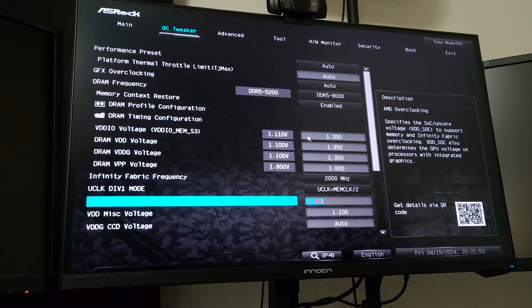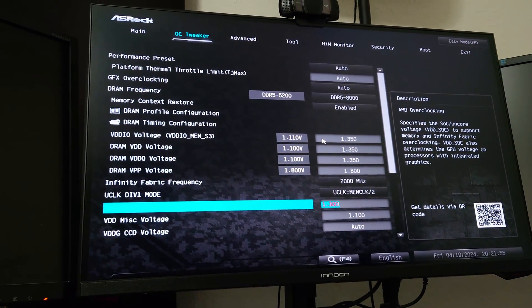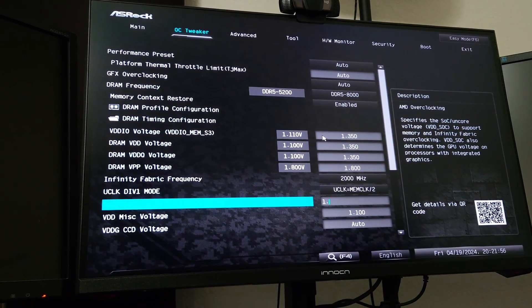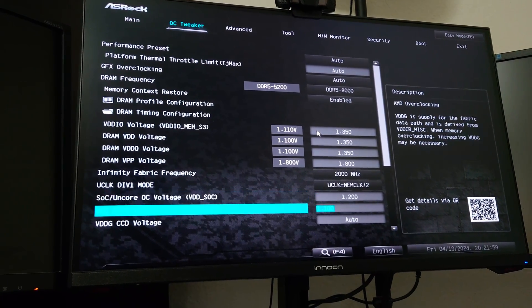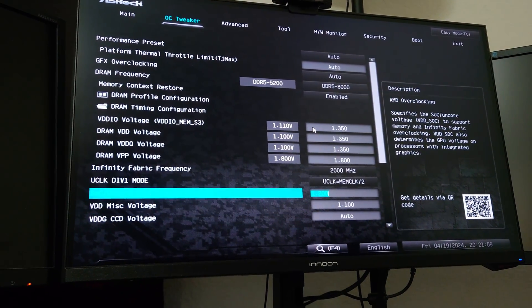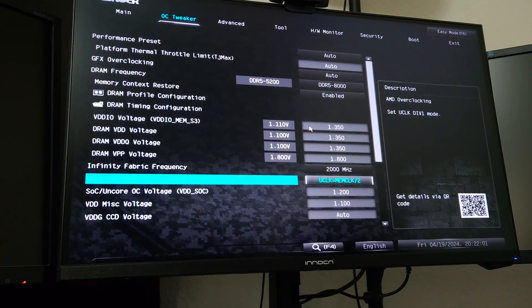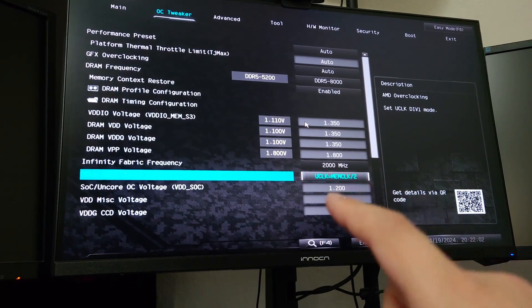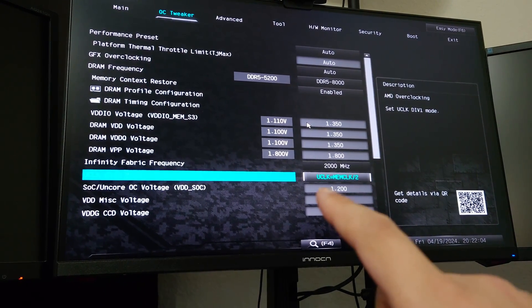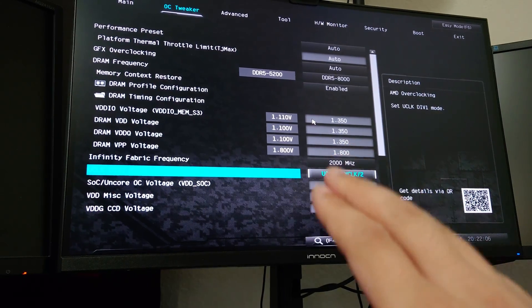And then it also specified 1.3 volts. I don't think this is necessary. I'm going to do 1.2 volts and see if it will post off of 1.2 on the SoC.